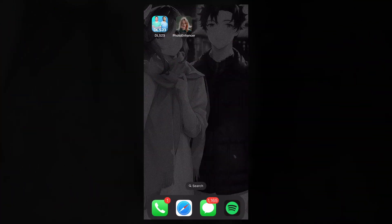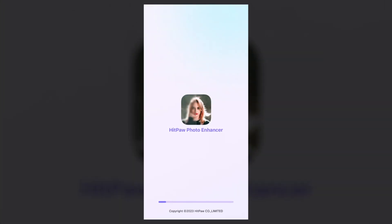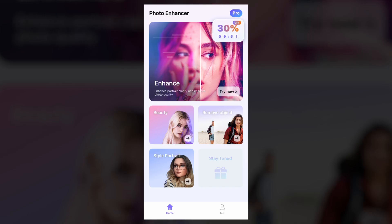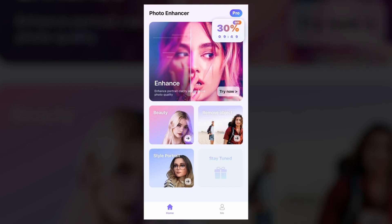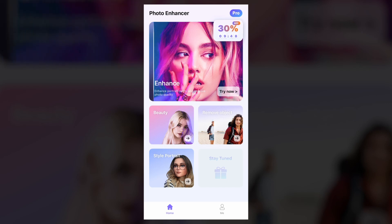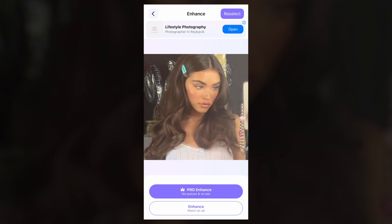Let's start the tutorial. If you open the app, you can try the enhance option. You can import the photo, and then click on the enhance option.